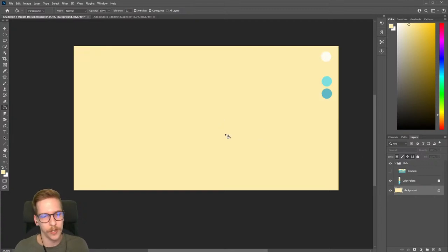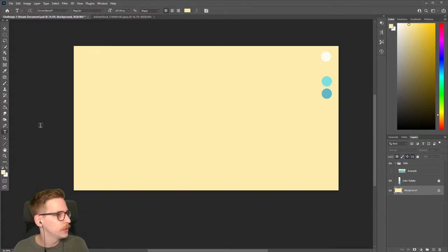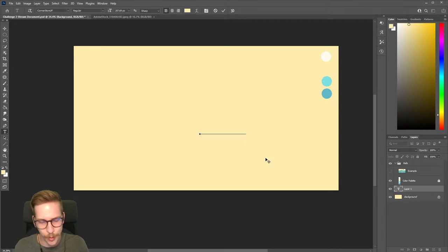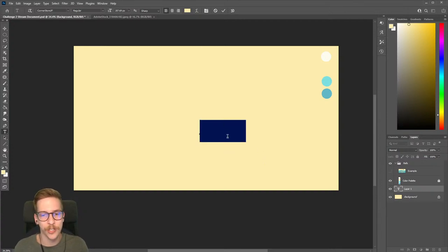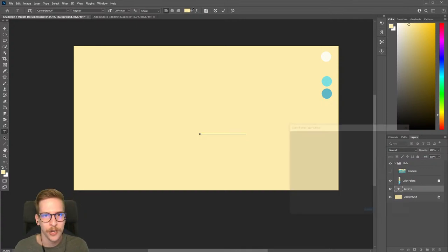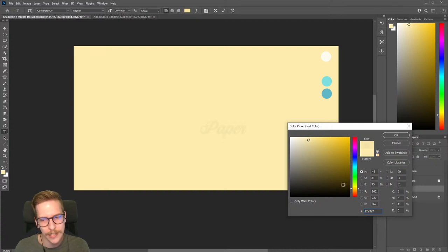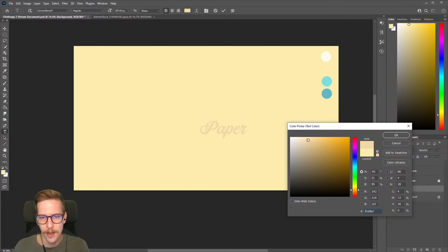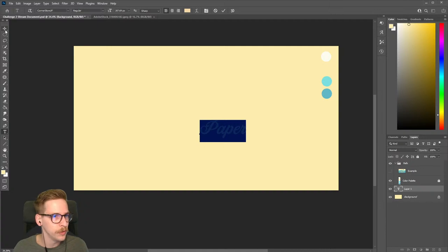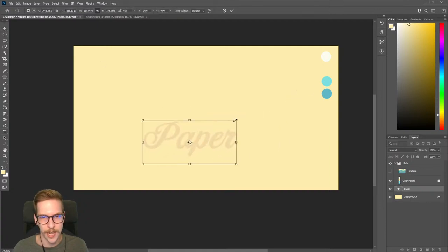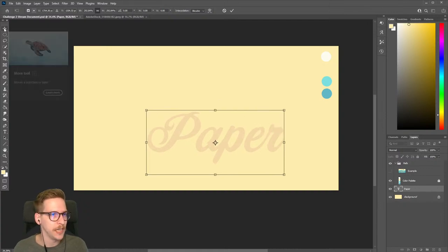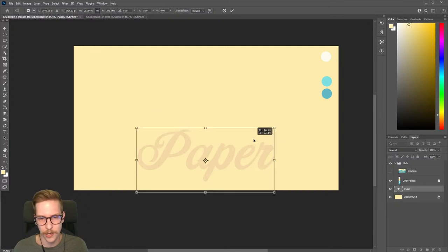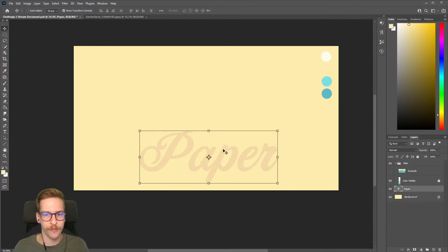The next step is creating some text. You can do that with the type tool on the left, or press T for the hotkey. Click on the canvas and type — we'll do 'paper.' I can't see it currently because it's the same color as my background, so I'll make it slightly darker just enough to see it. I do want the text to remain yellow, but this also gives us a subtle shadow effect. I'll select my move tool and scale this up, then press Enter to confirm.